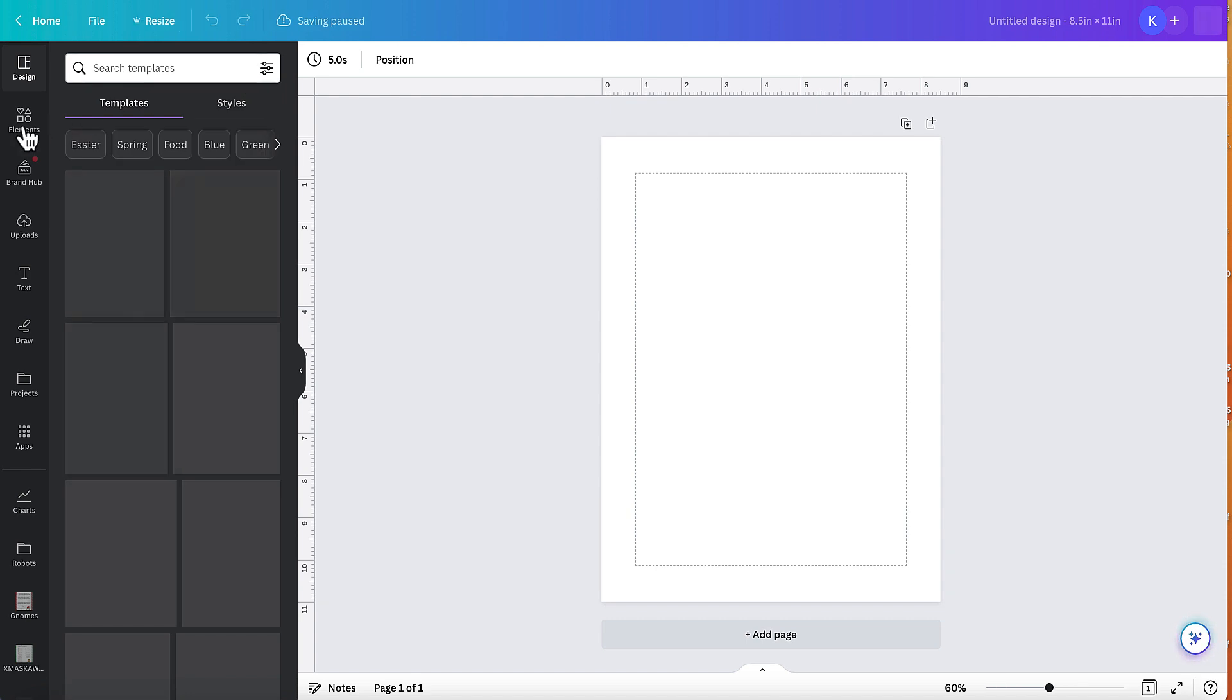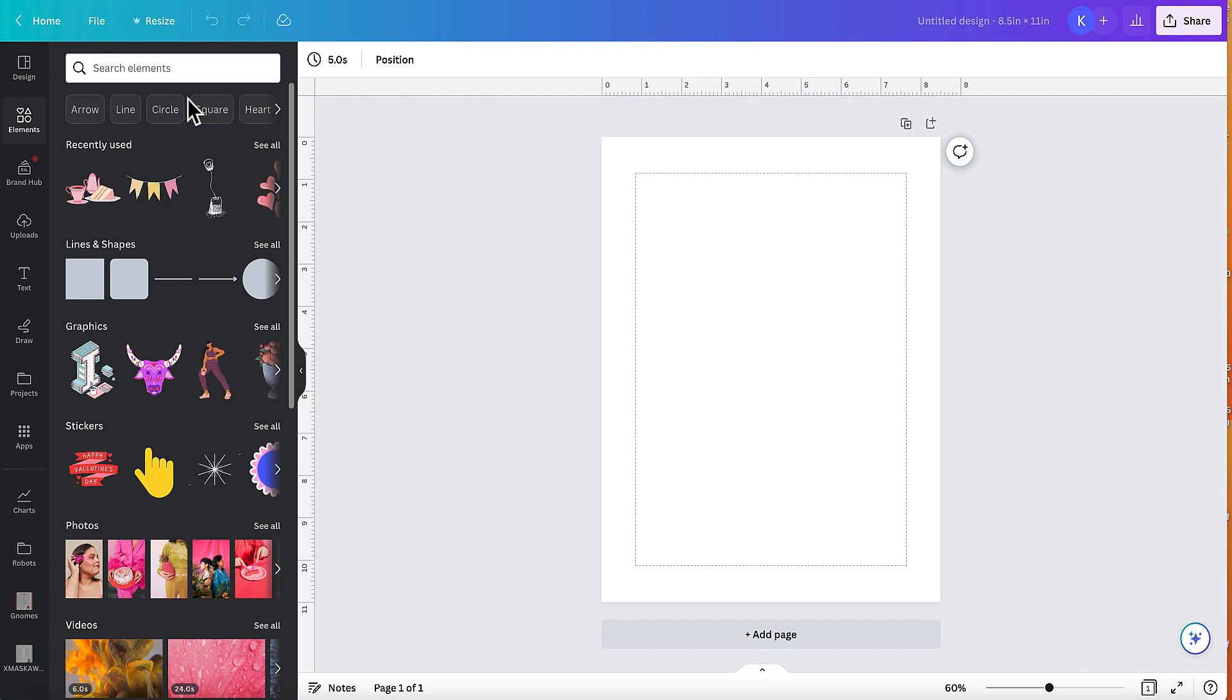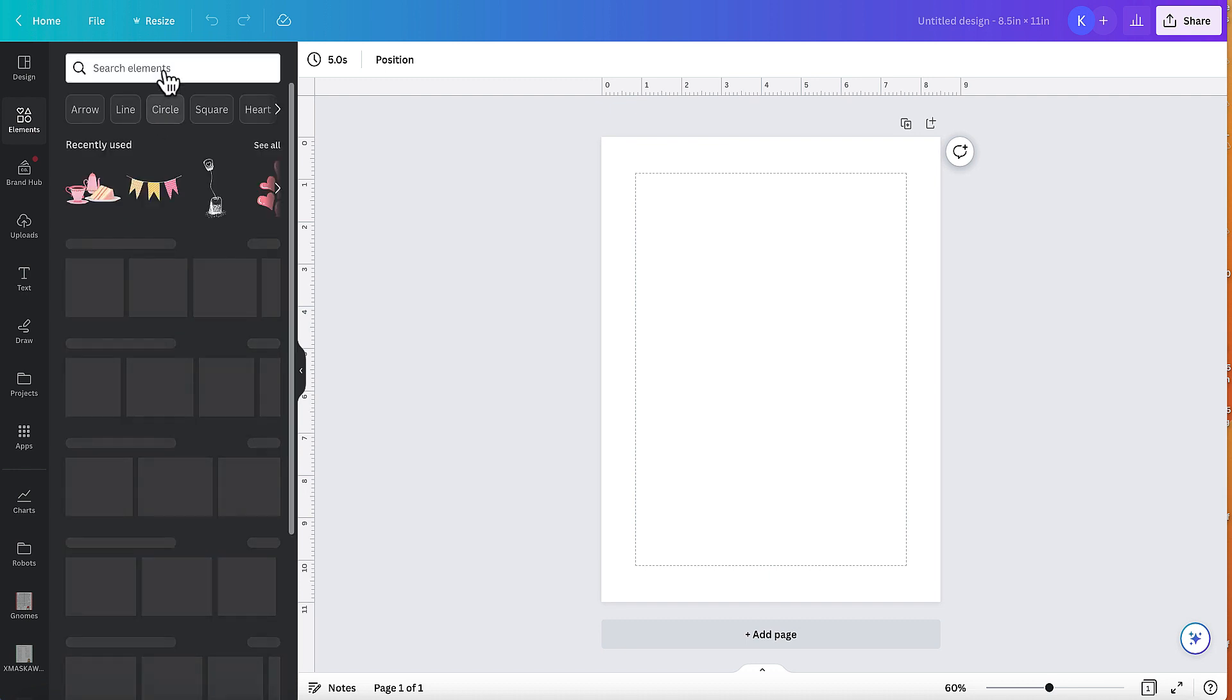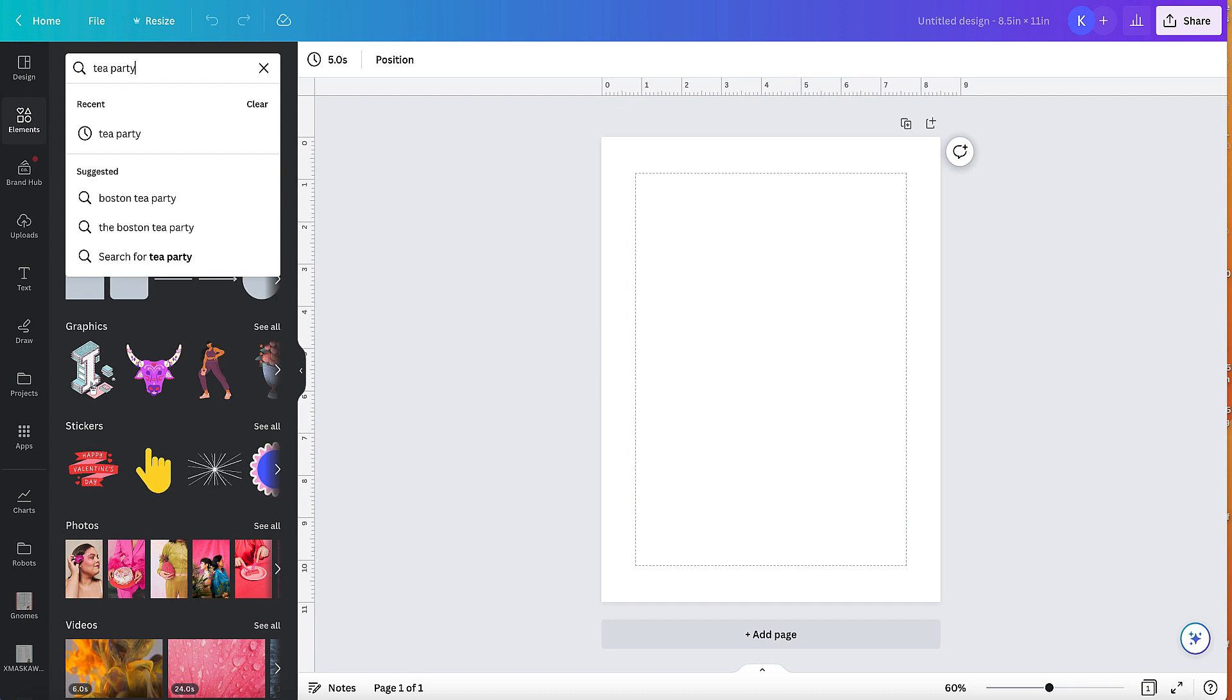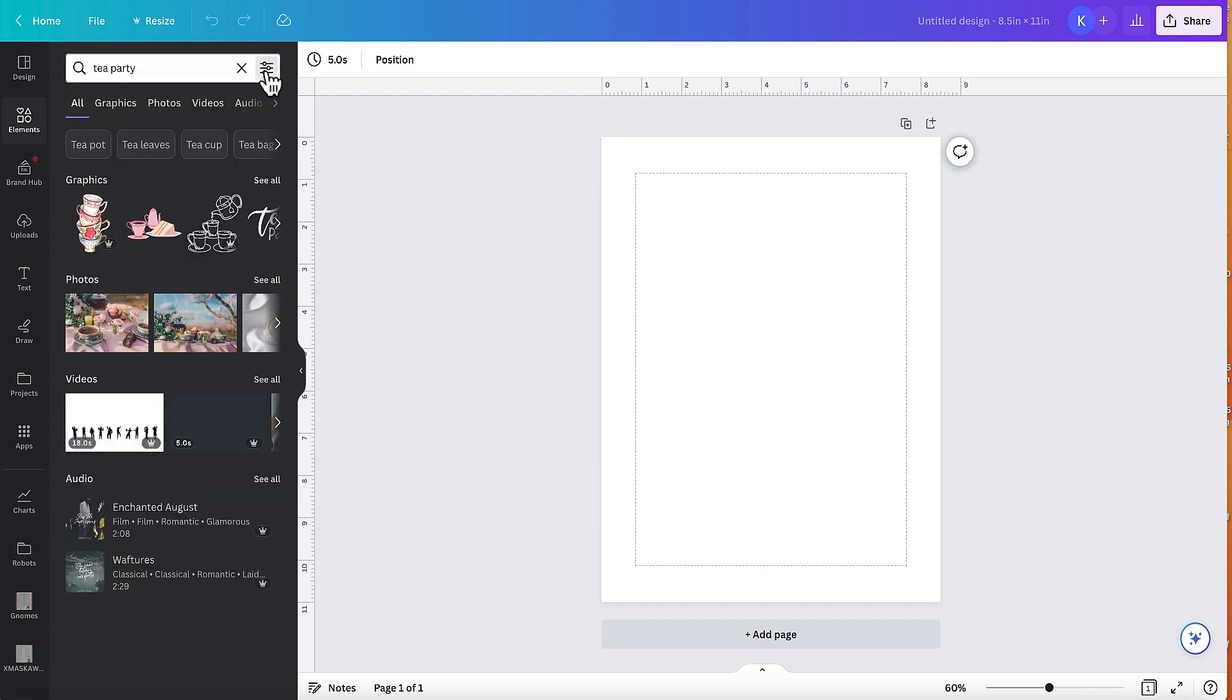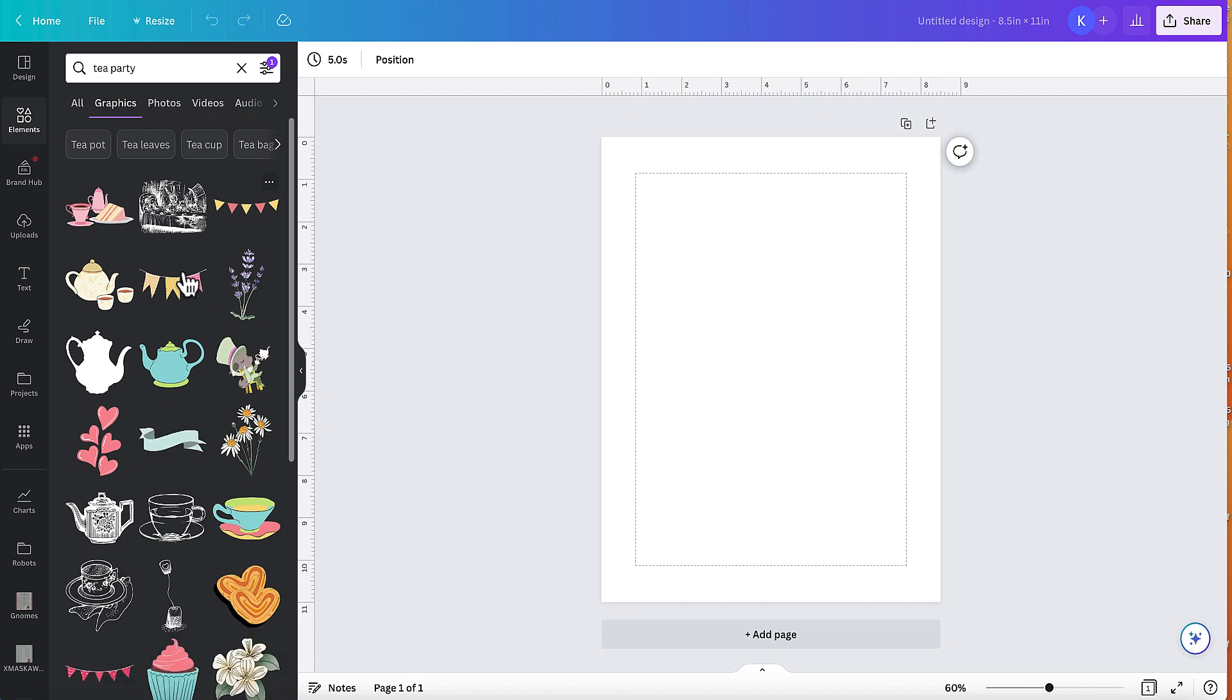And then I'm going to go and grab some free elements. You need to check your licensing on your different things. And in fact, I'm going to use these two that I've put in. But what you can do to find your elements is I've gone tea party and I've put my filter on and I just want to use free items.